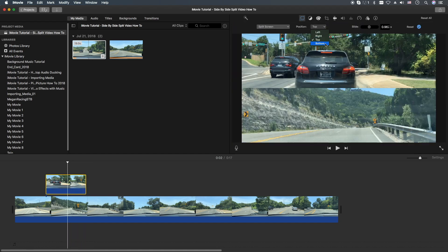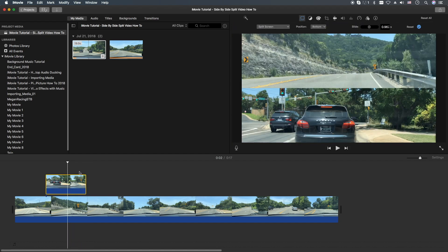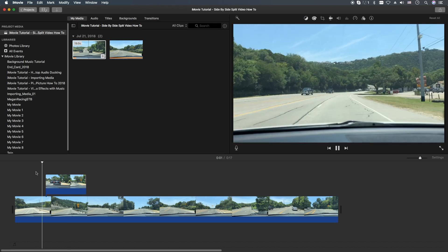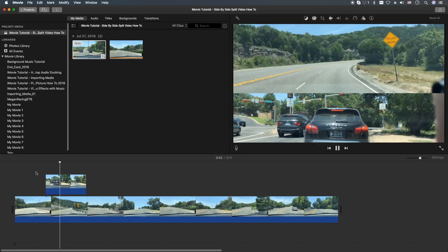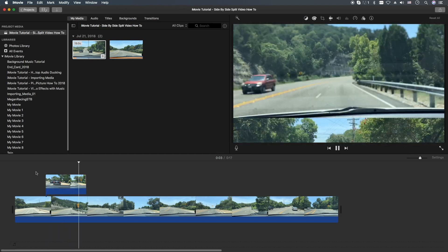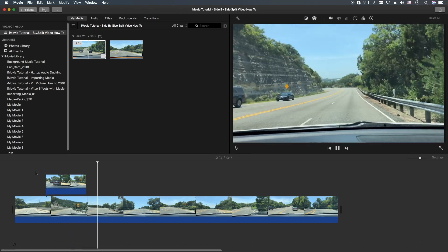And if we change it to top or bottom, here's what it's going to look like. In, and then out.